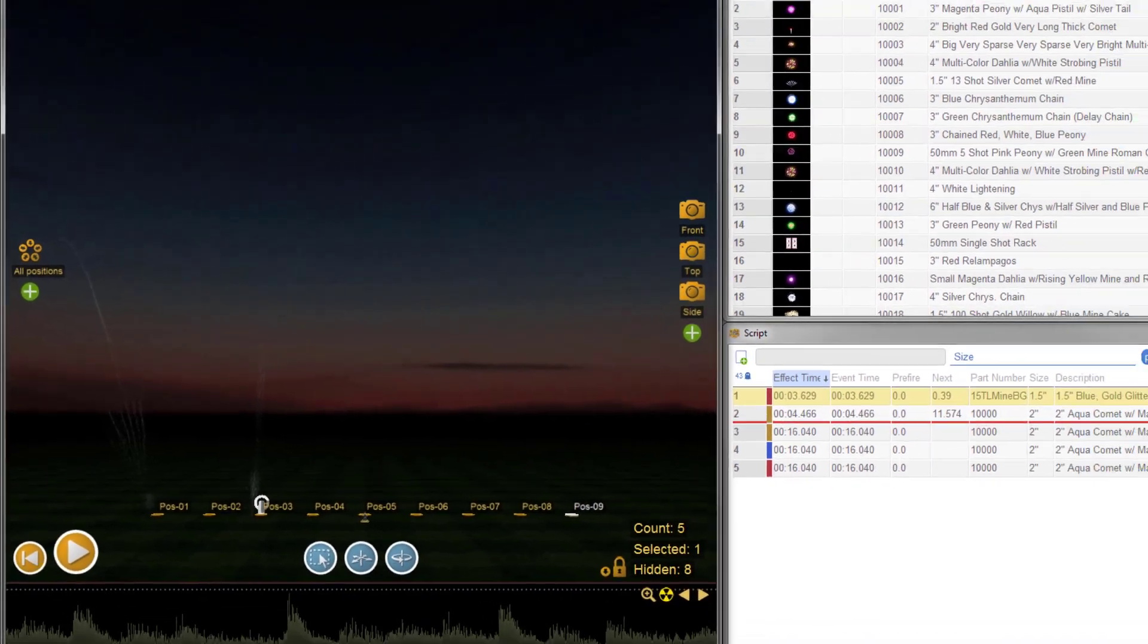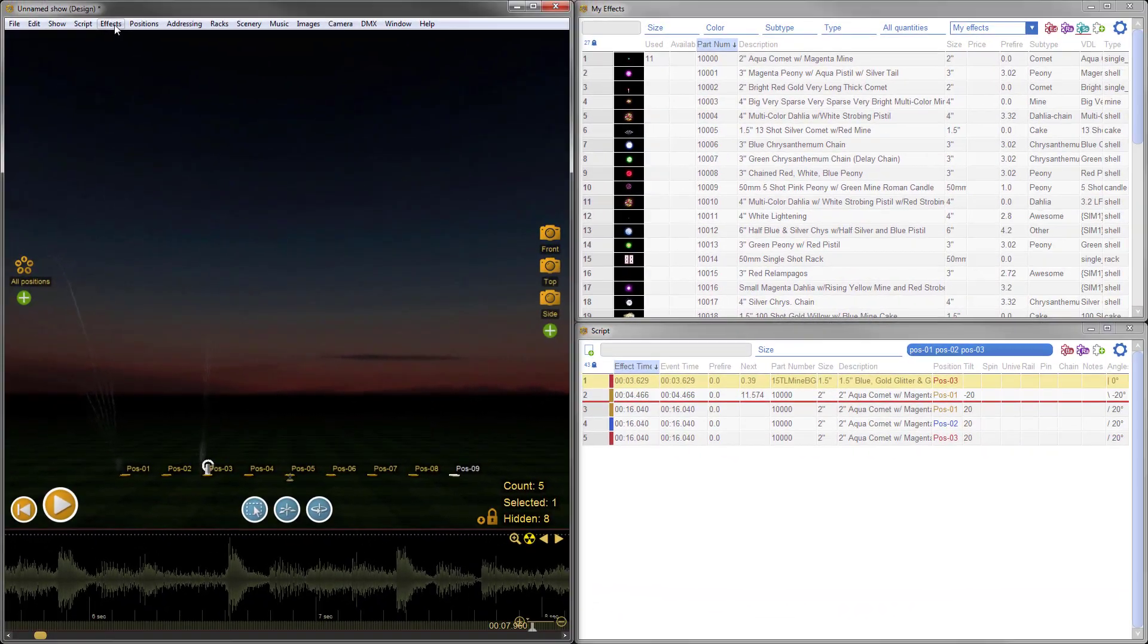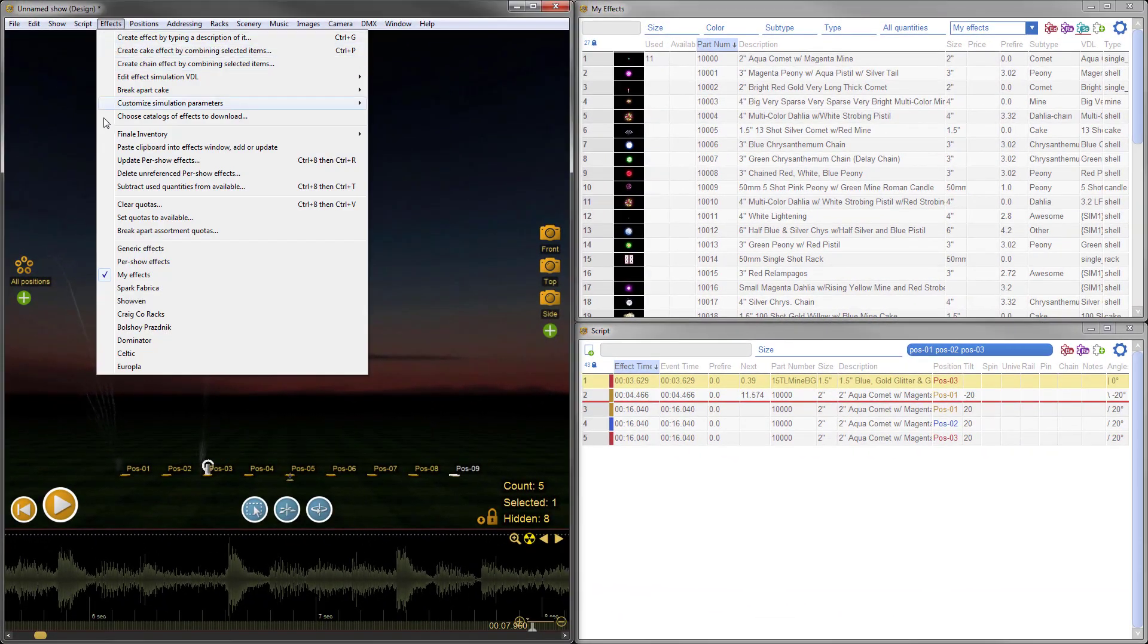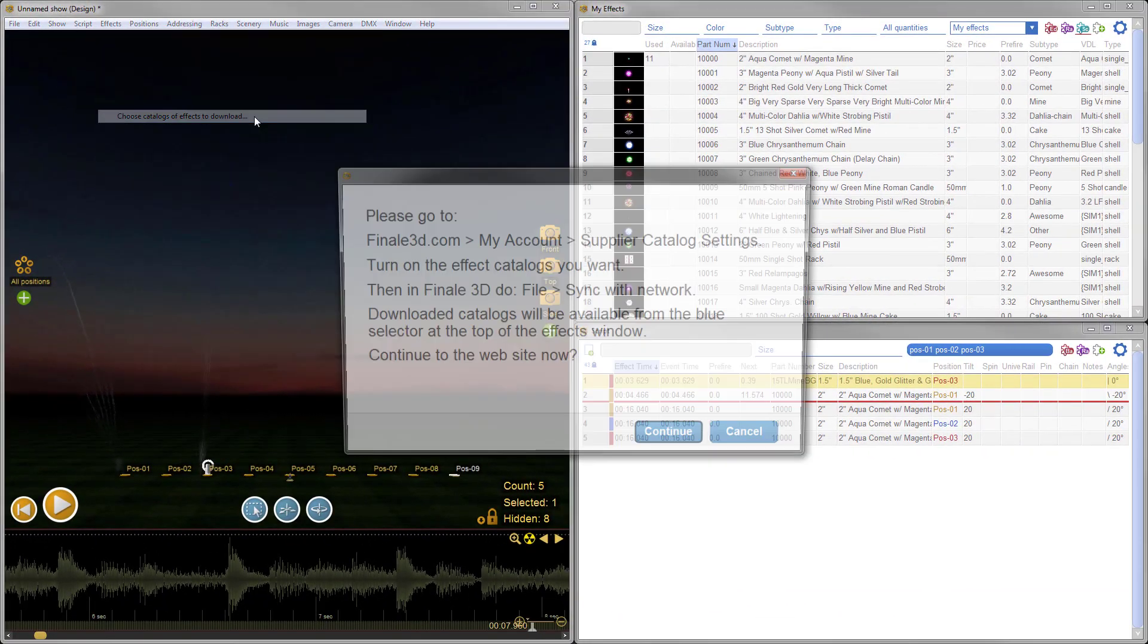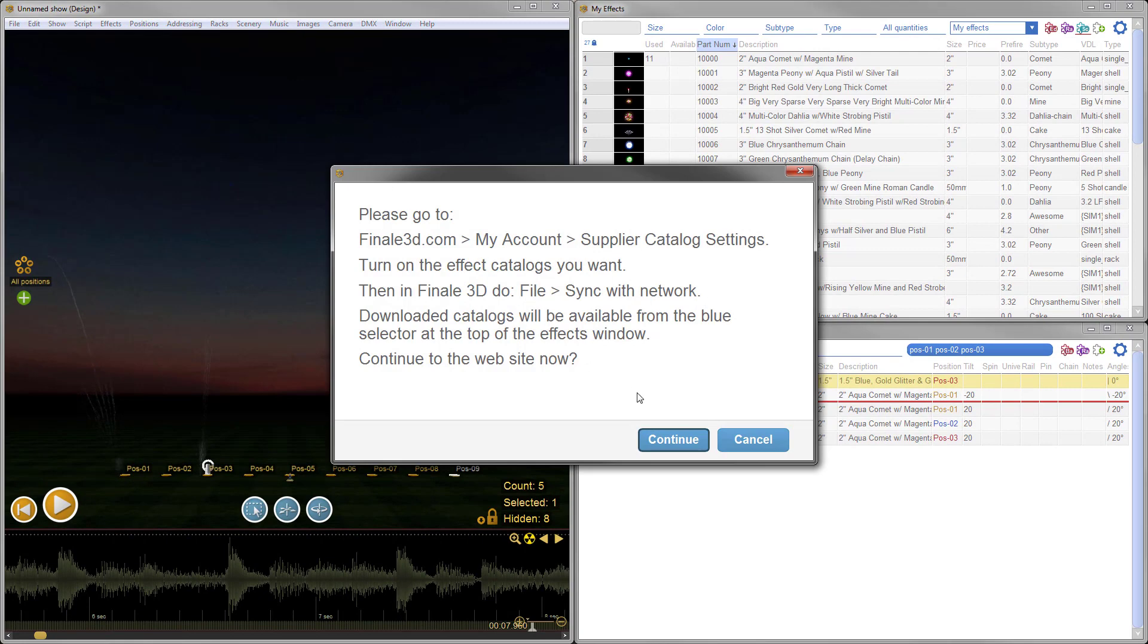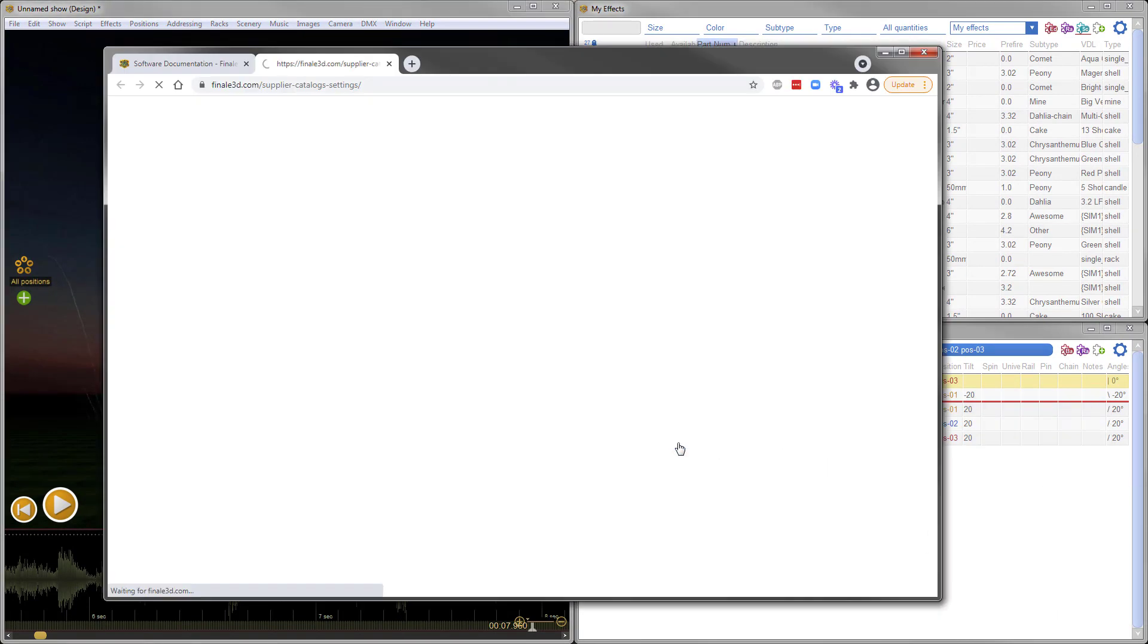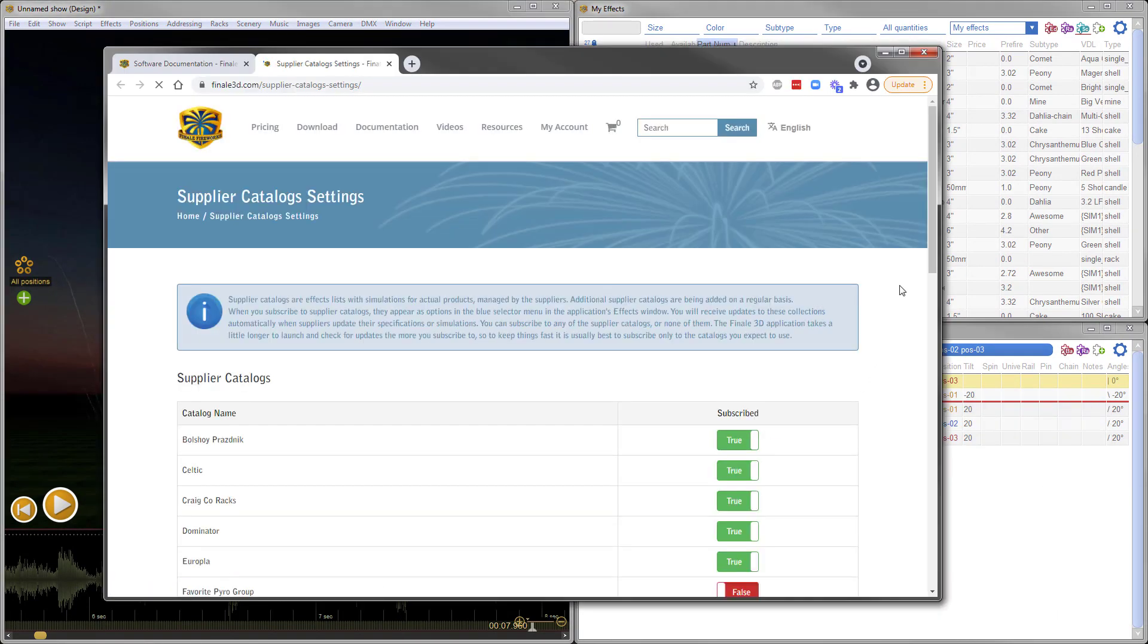Finally, we've made it easier to access supplier catalogs with a new menu item that launches a web browser and takes you directly to the supplier catalog settings for your online account.